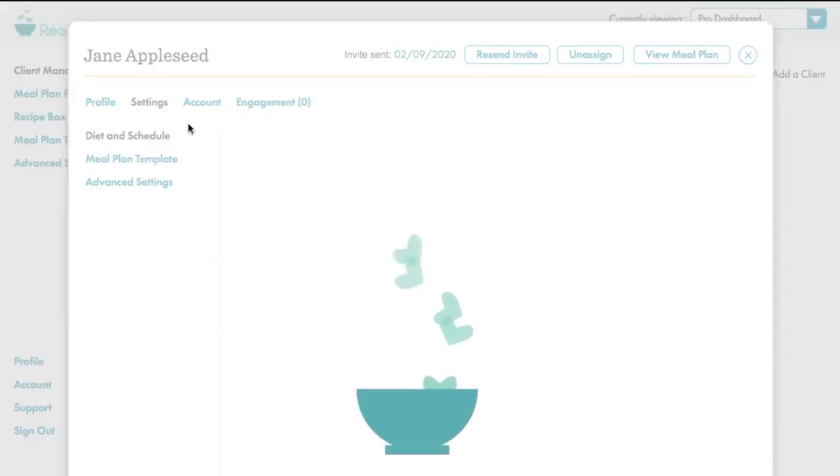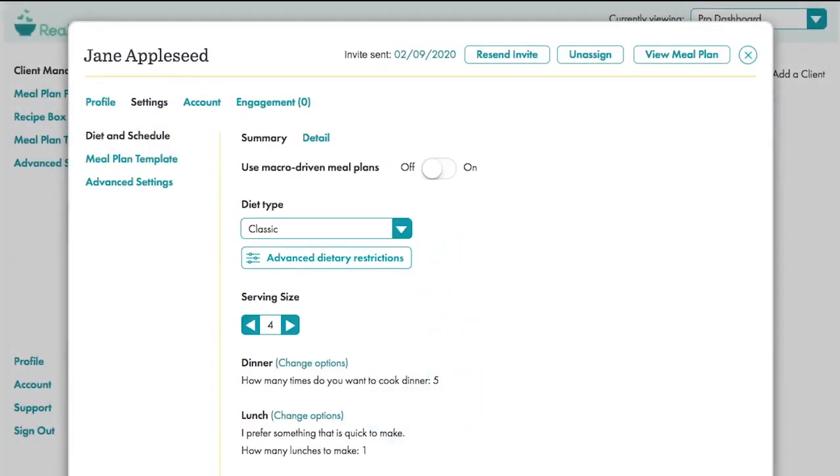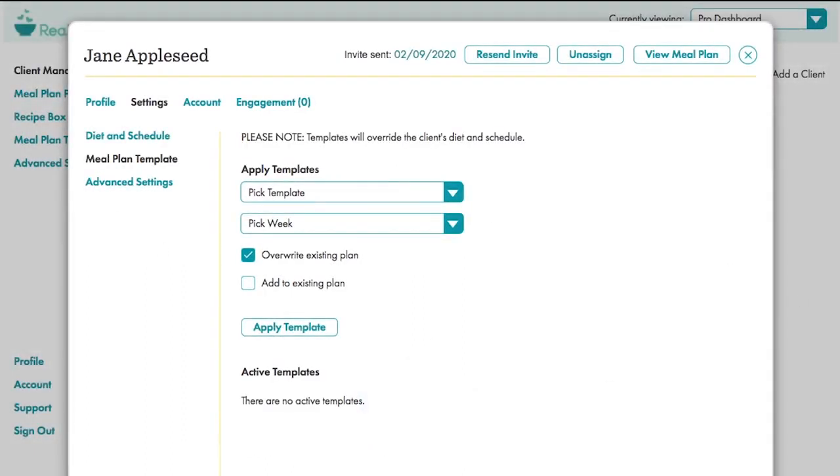All the action takes place in Settings. Here you decide how the meal plan will function. Diet and Schedule is for how the automated meal plans will work, in other words, when you haven't set them a template. And of course, the Meal Plan Templates section is for template scheduling.